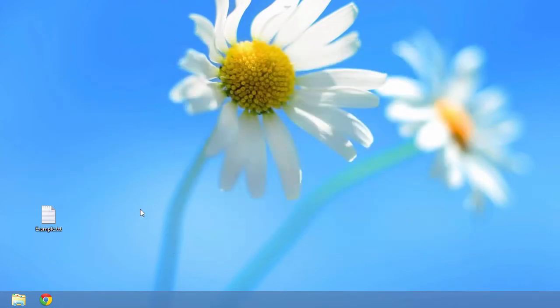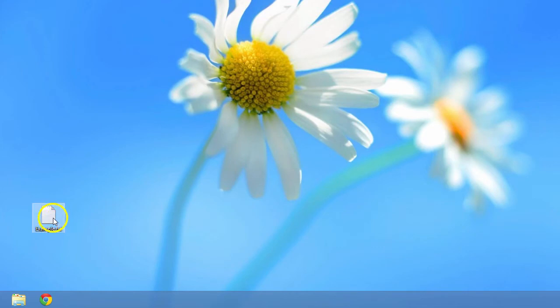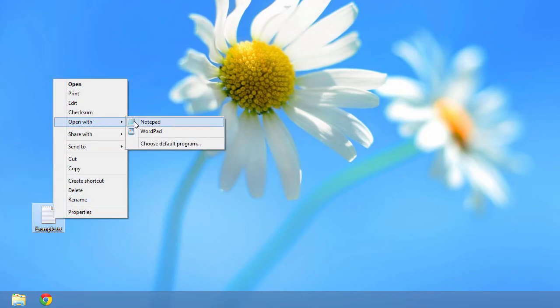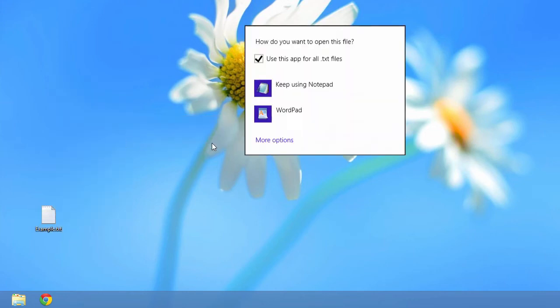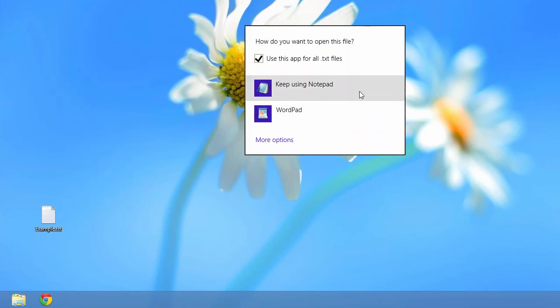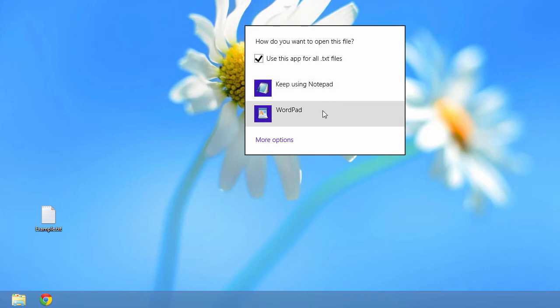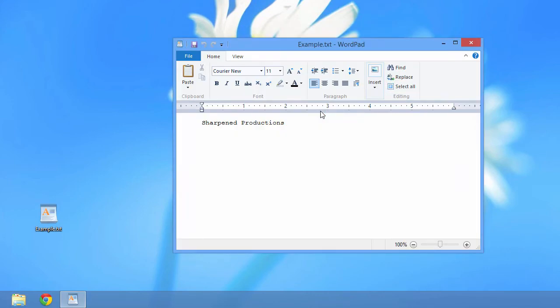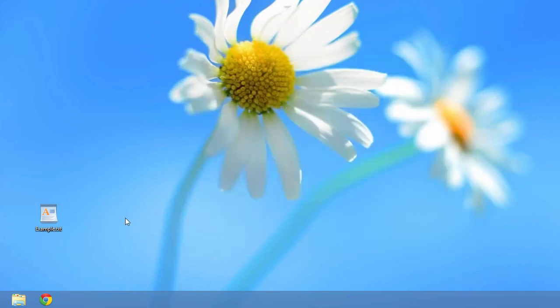If I want to change the default program to open the text file for this time and every other time, I'll right-click the file, select Open With, and select Choose Default Program. You'll see a checkbox in this window — keep it checked so the program you select will open all your plain text files. When I select WordPad, the file opens in WordPad and the text file icon also changes to a WordPad icon.